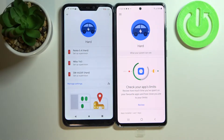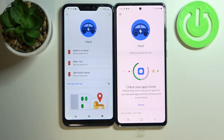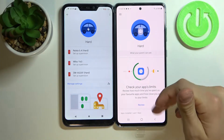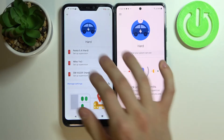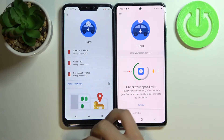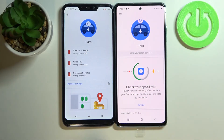Hi! Today I'll show you how to remove Family Link on your Samsung Galaxy S20 Fan Edition. On the right side is our phone, and on the left side is the parent's phone.